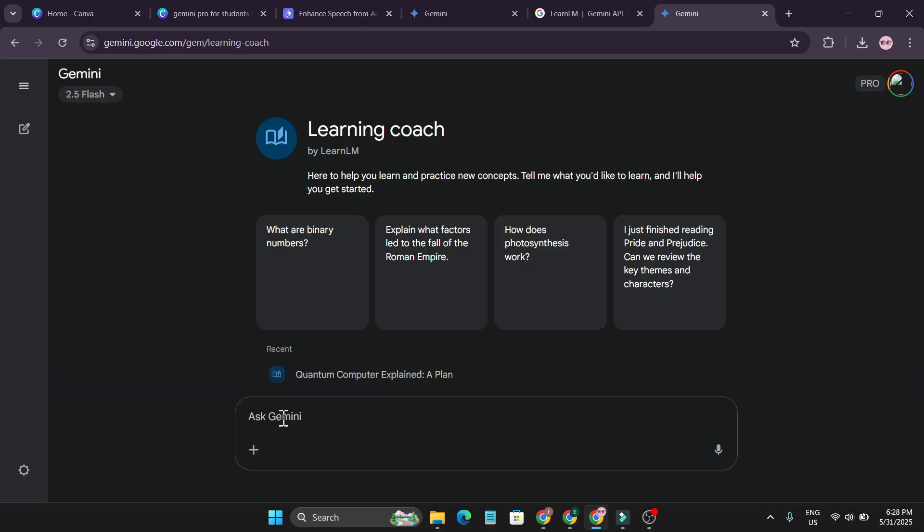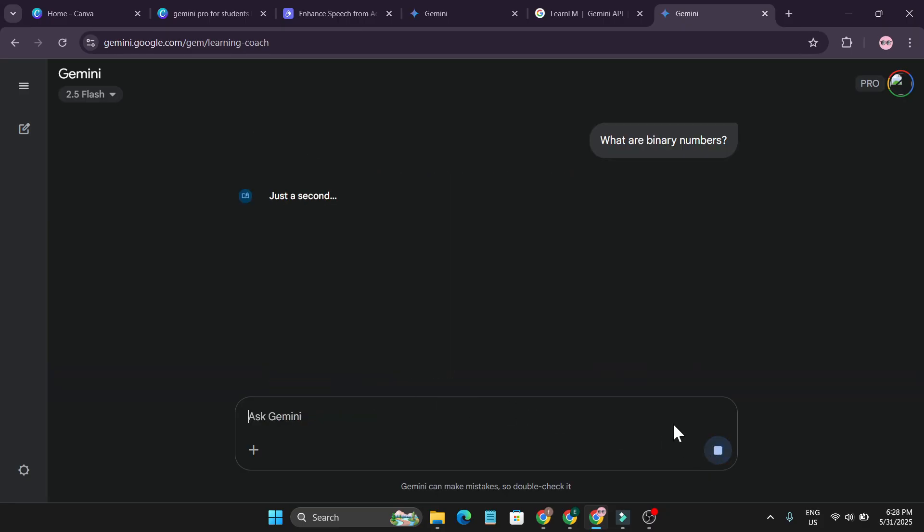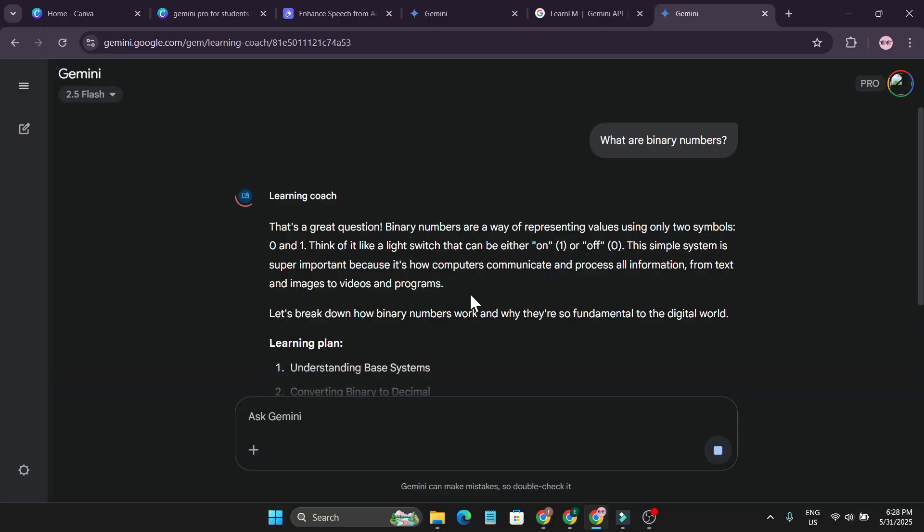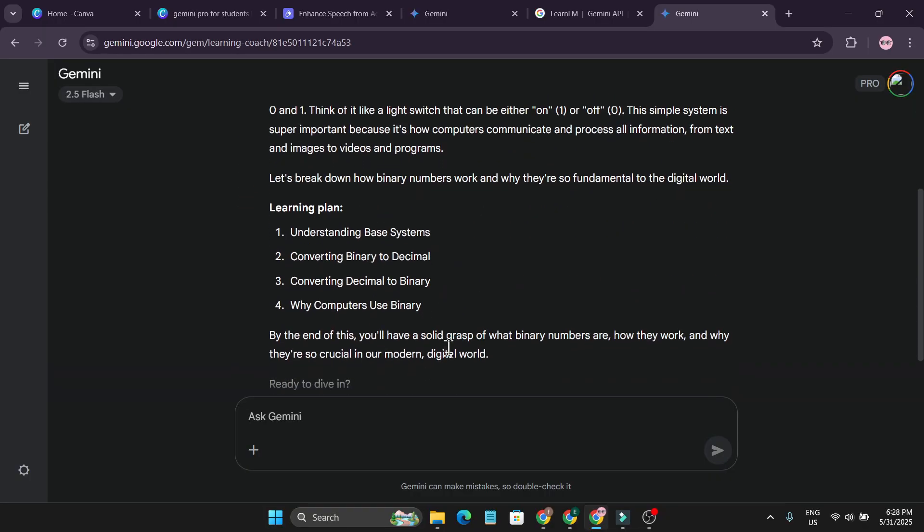So you should ask the Gemini to start your specific subjects that you want, like what is binary numbers, and click send. And it will give you much more better answers than the normal Gemini that you use.